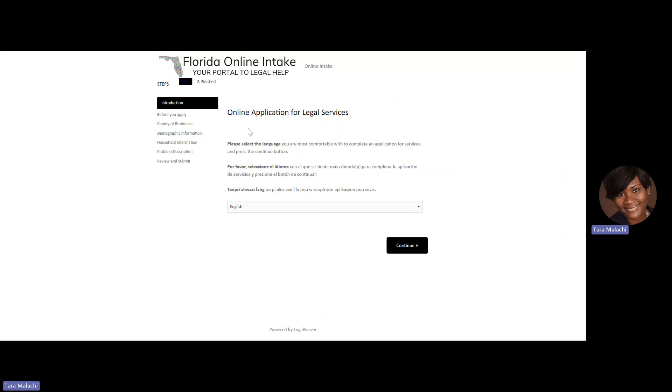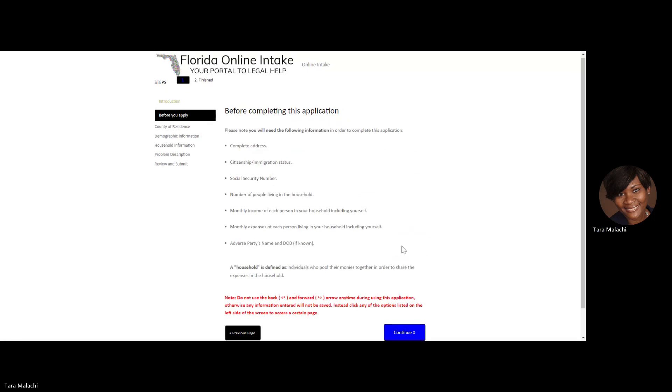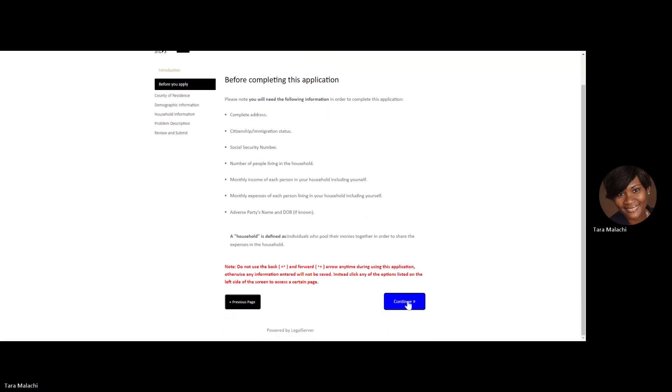You'll notice this page says Online Application for Legal Services, and that's how you'll know you've begun your online application. Choose the language you prefer to complete your application and continue. You'll receive a notice suggesting again that you have the following information handy: social security number, immigration status, complete address. Press Continue when you're ready.